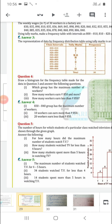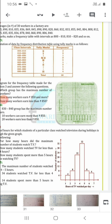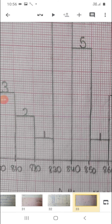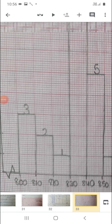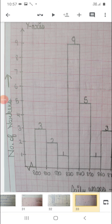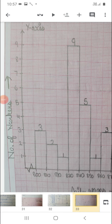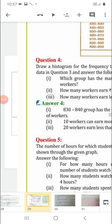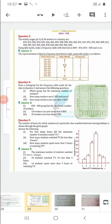Next: how many workers earn less than 850? Use the graph — for less than 850, count all values below 850: 3 + 2 + 1 + 5 + 9 = 20 workers.